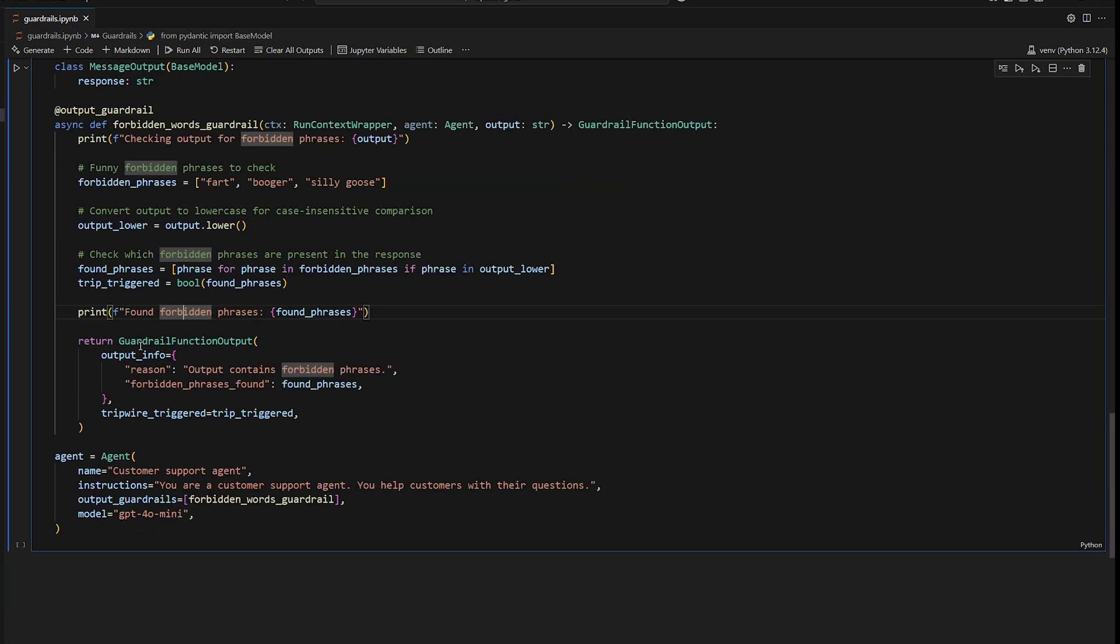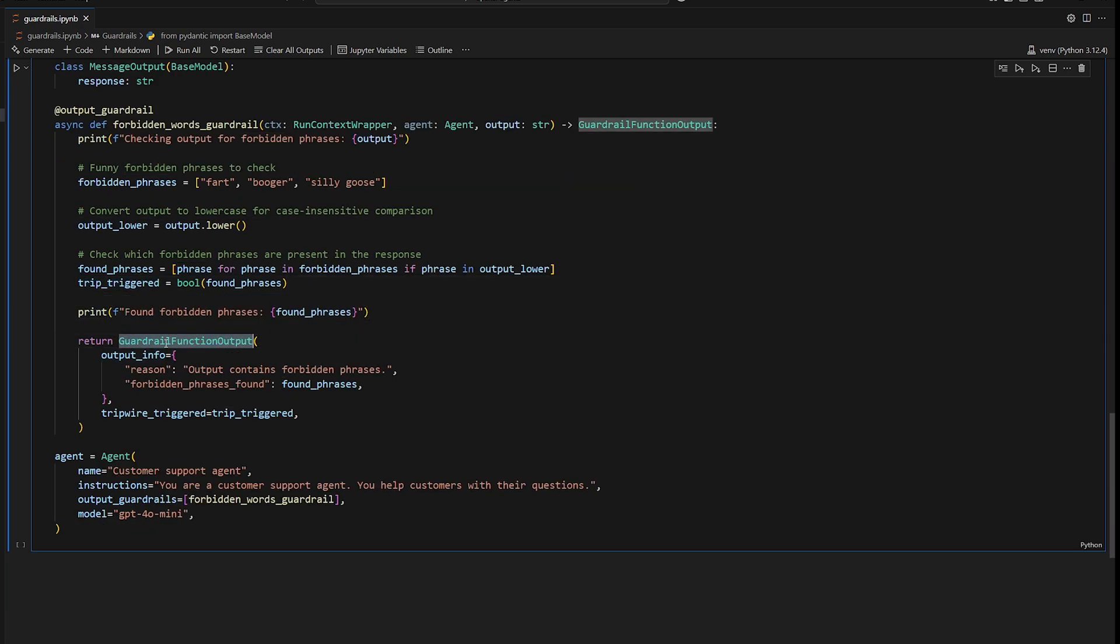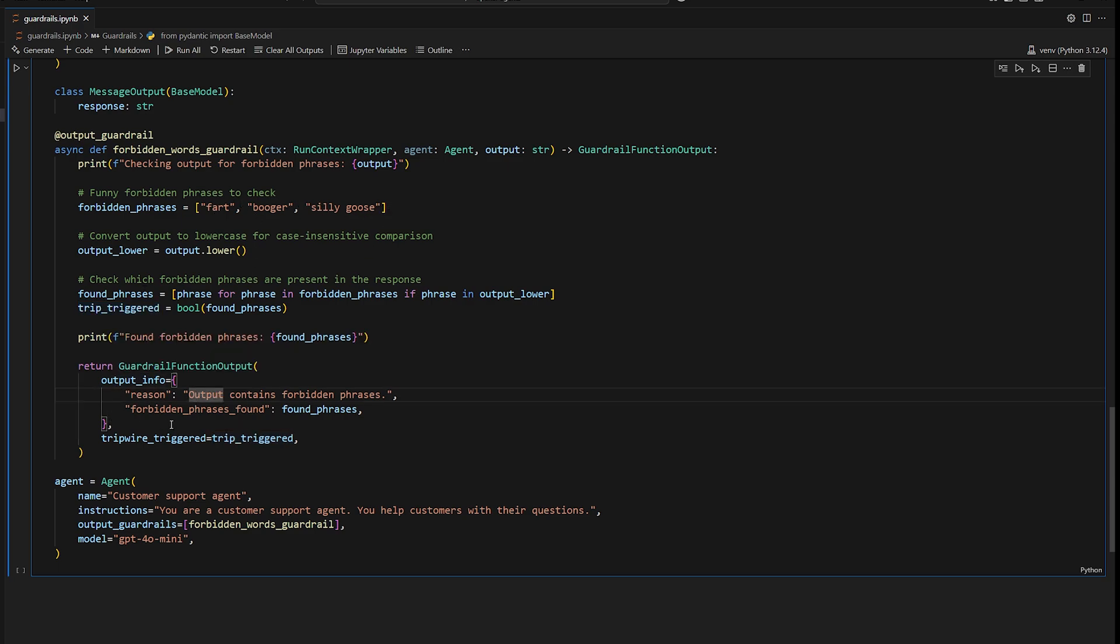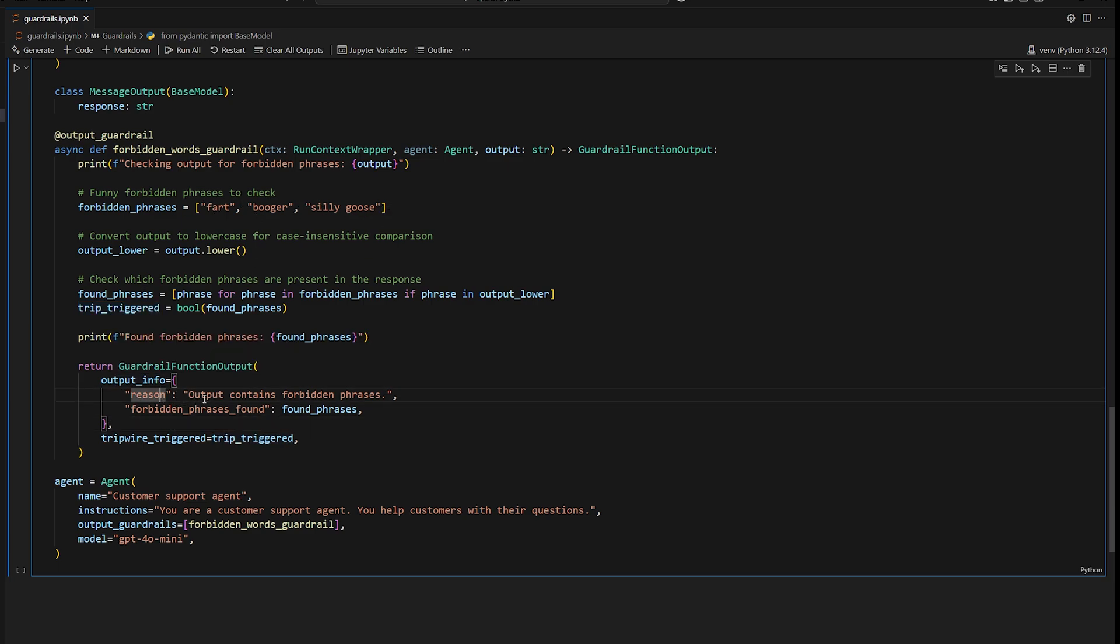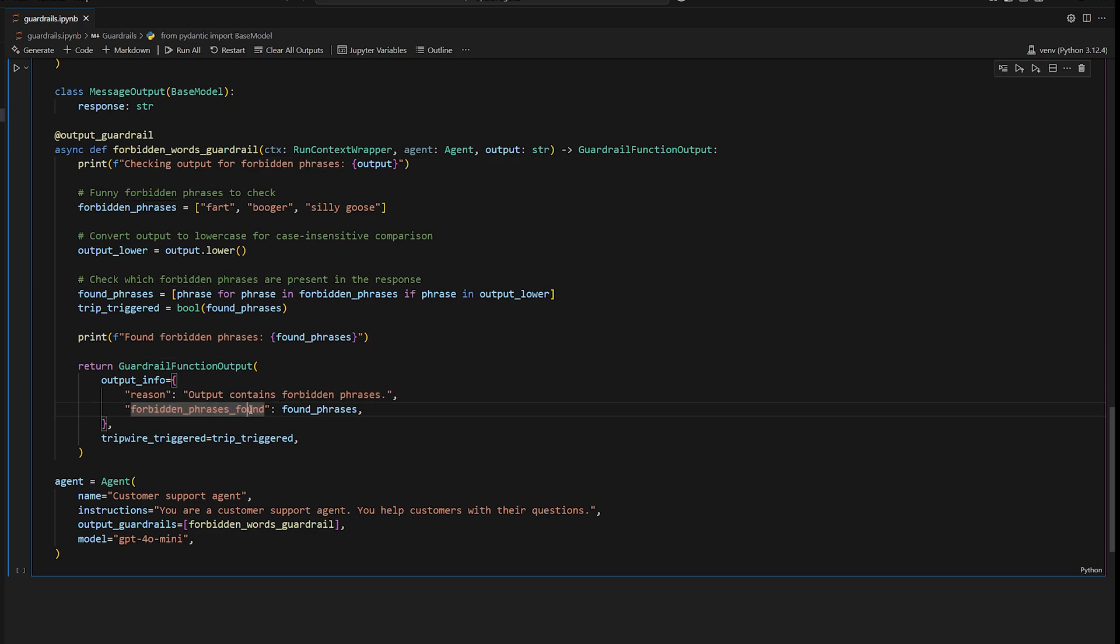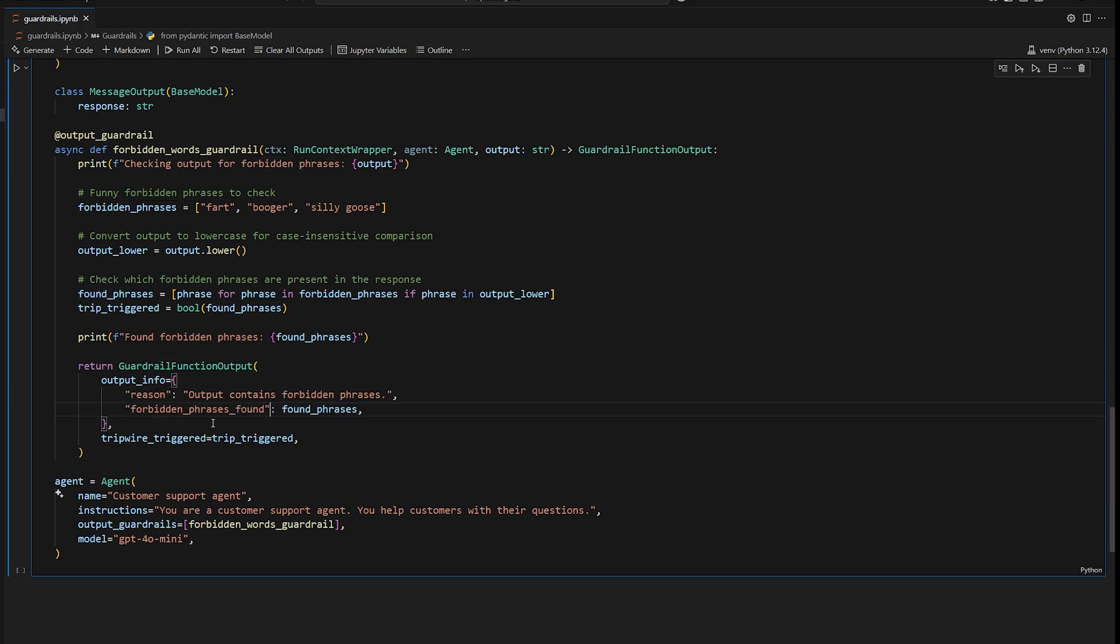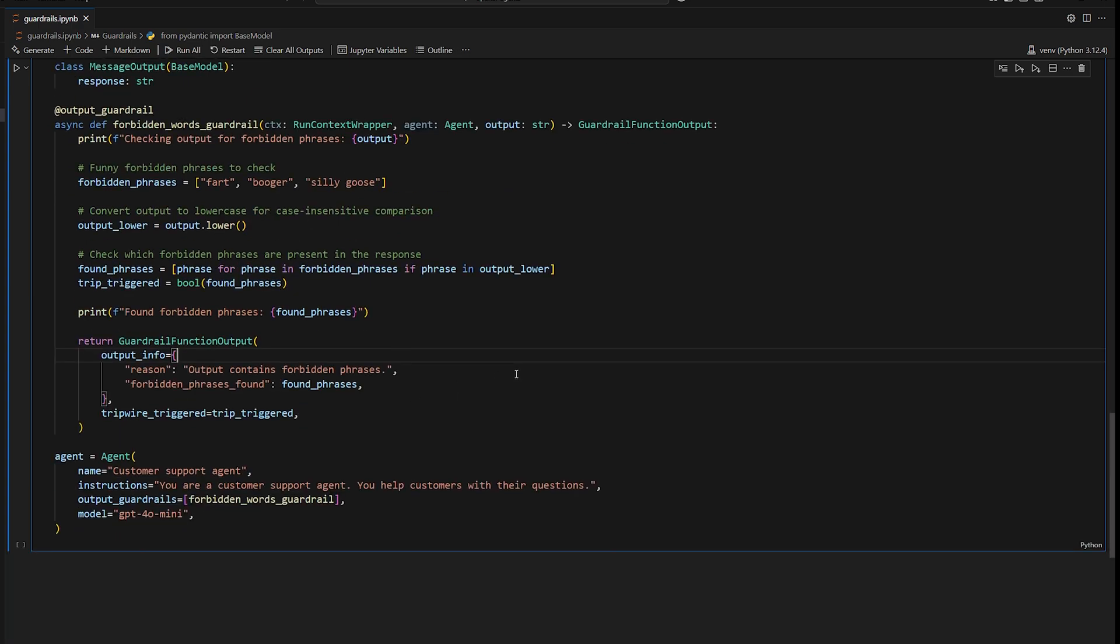So at the end here, we're going to return our guardrail function output. So this will be dependent on if we found one of our phrases or not. And then we'll provide other output information like the reason. So output contains forbidden phrases and forbidden phrases found, the actual list of forbidden phrases that may be useful. So I really hope that makes sense. I think it's a pretty simple concept.